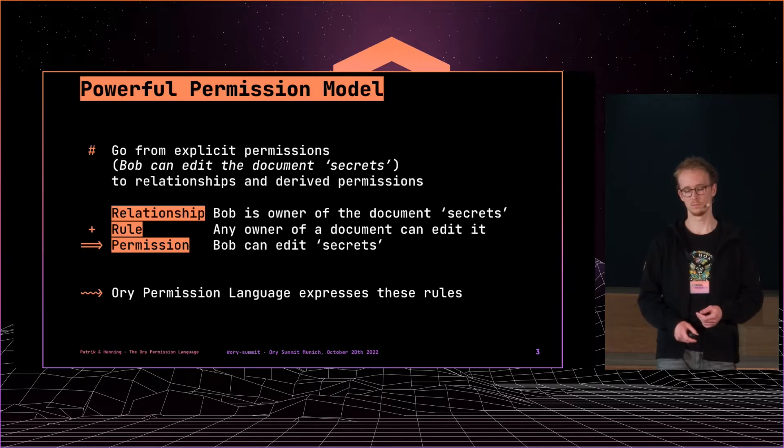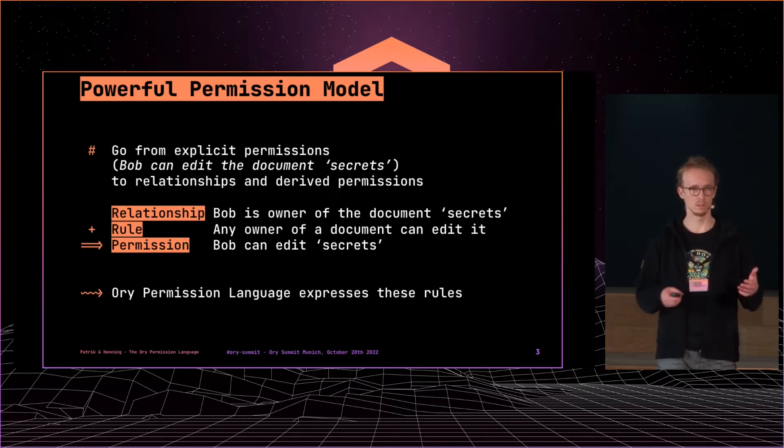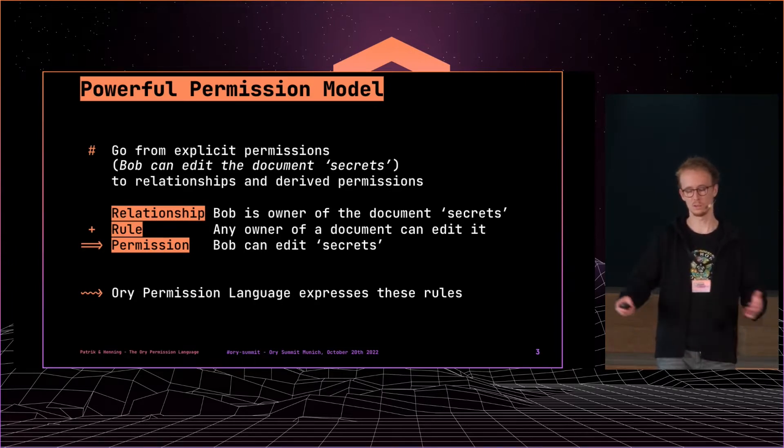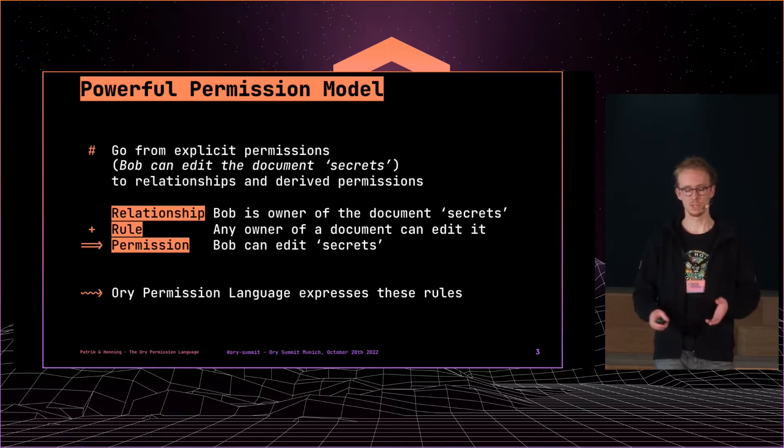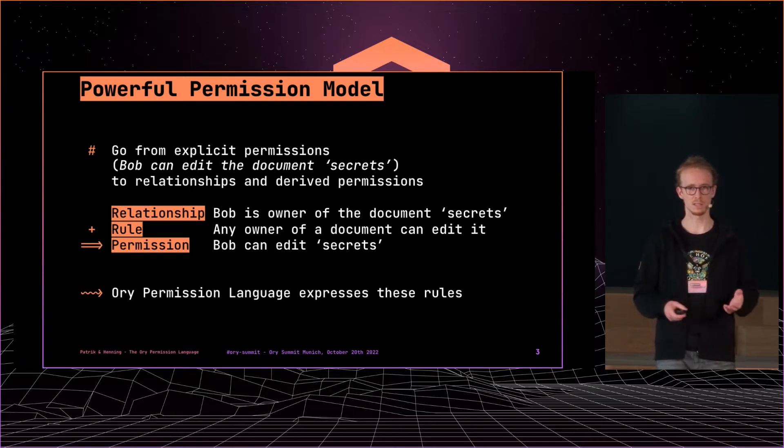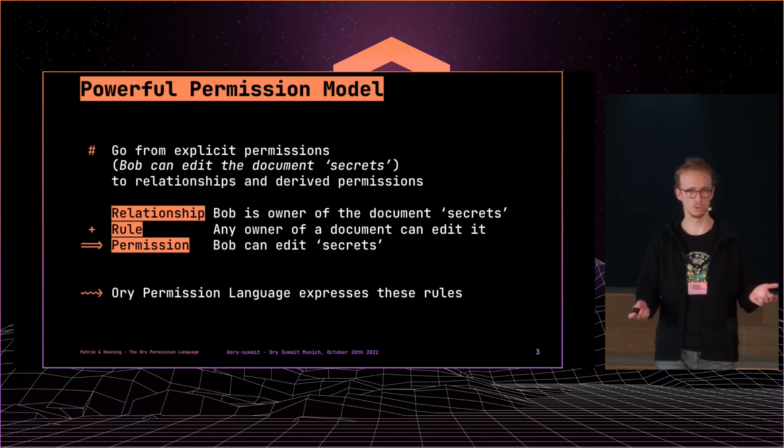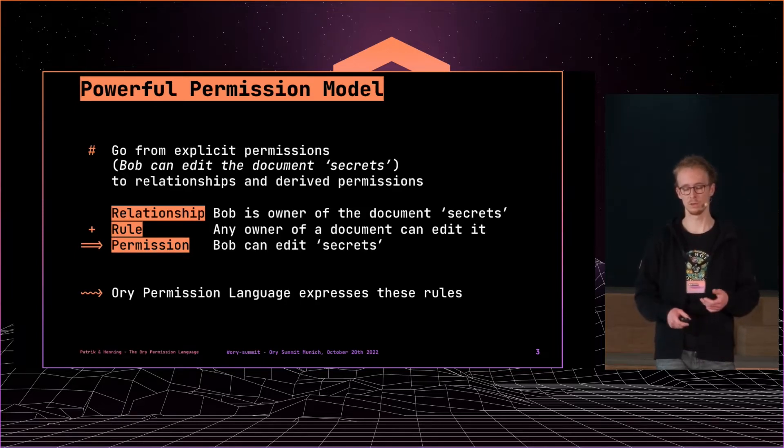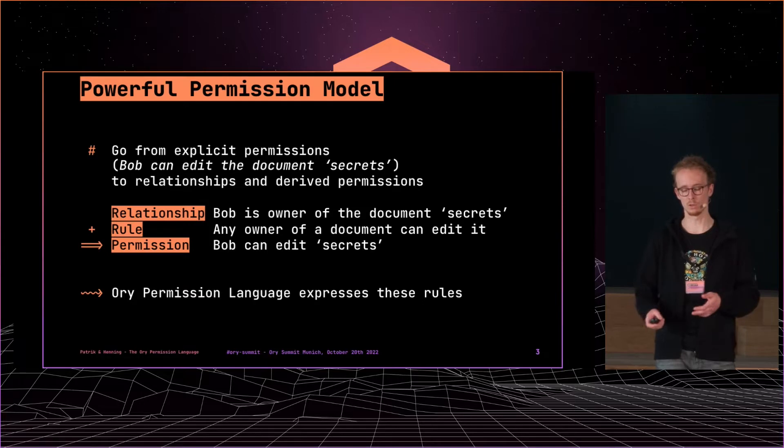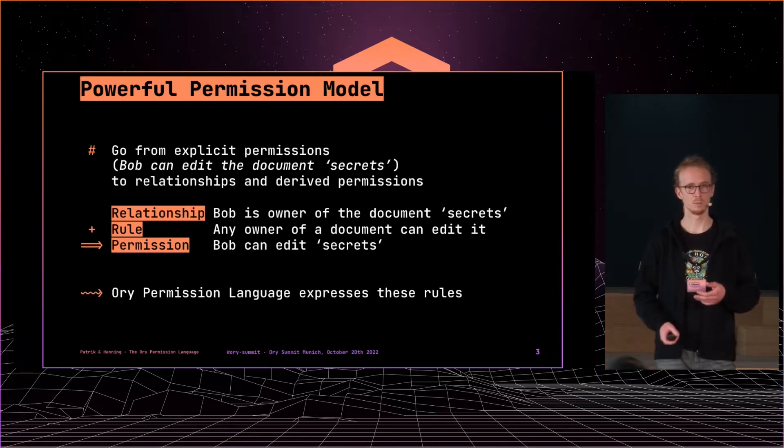And then we have the relationship stored in the database as source of truth. That's like a fact that we have about the world, and then we know Bob is an owner of the document secrets.